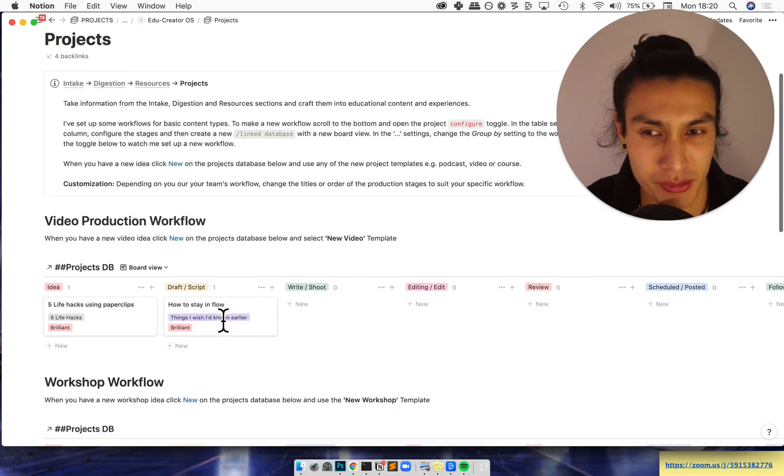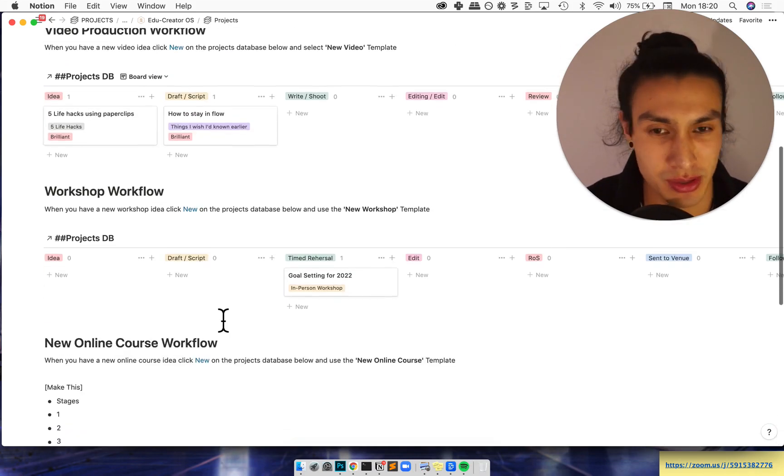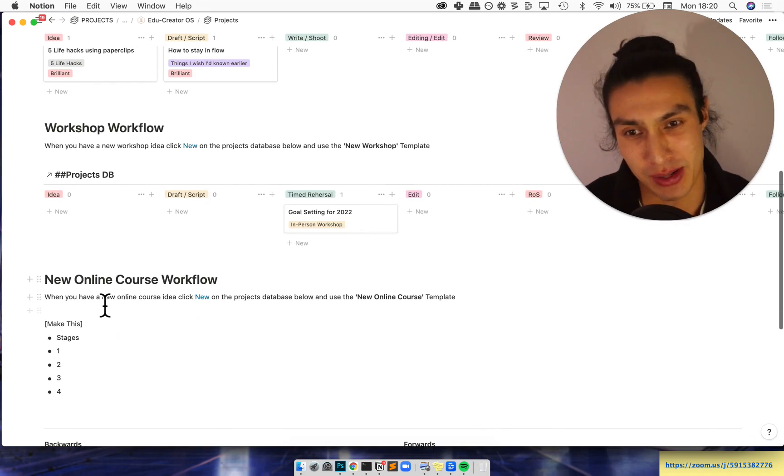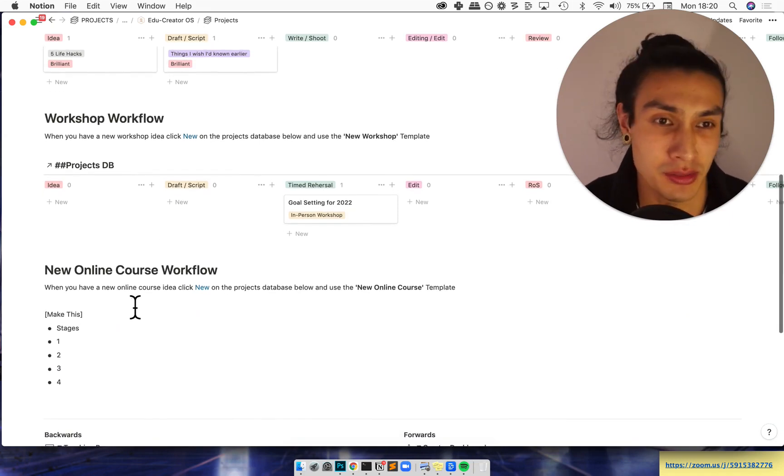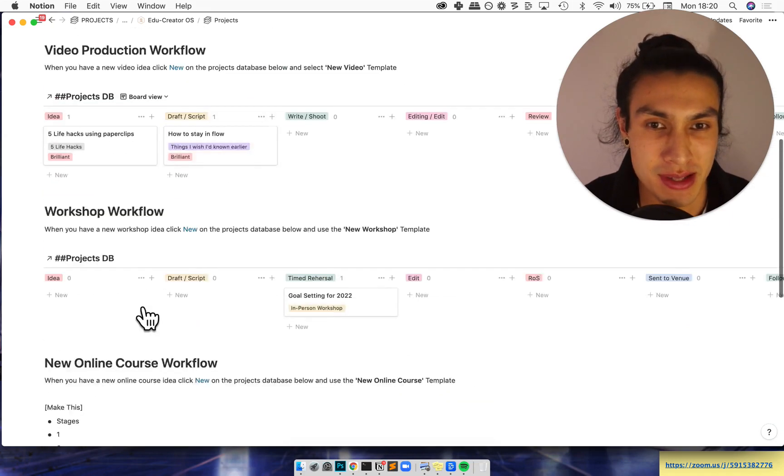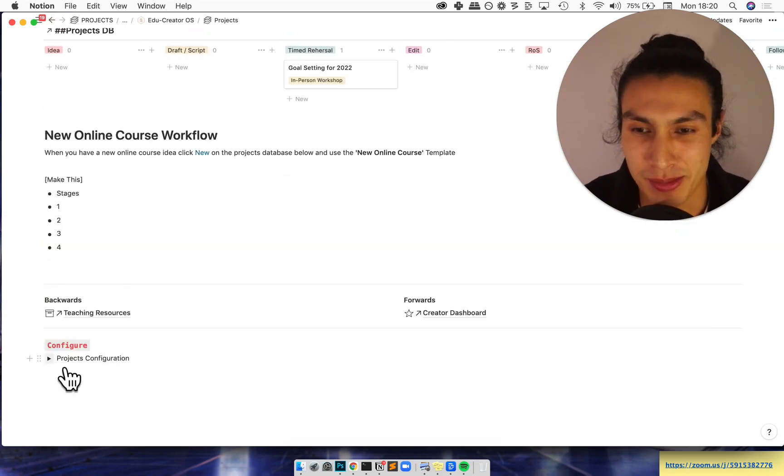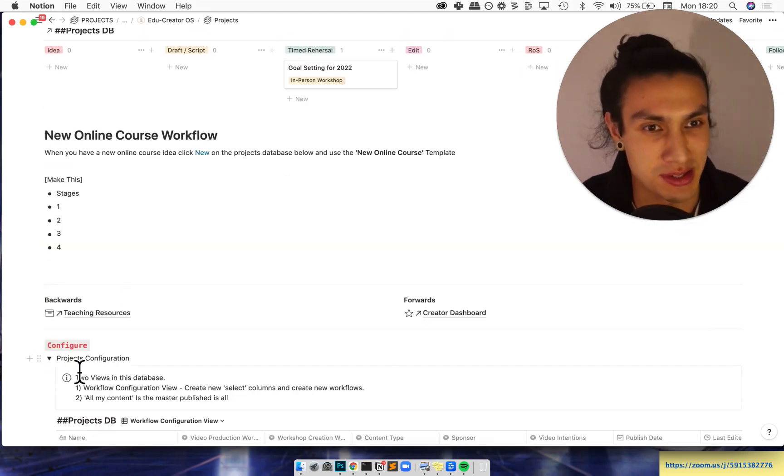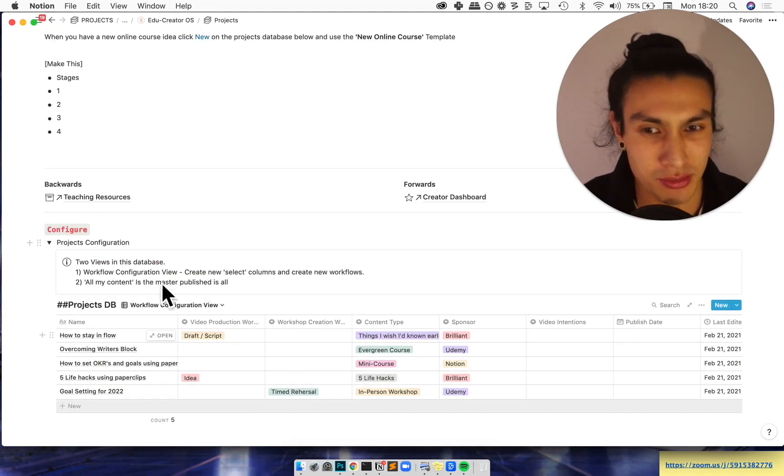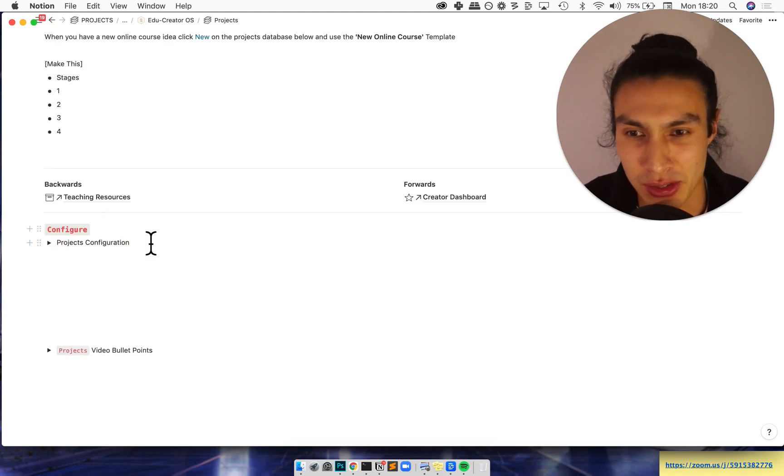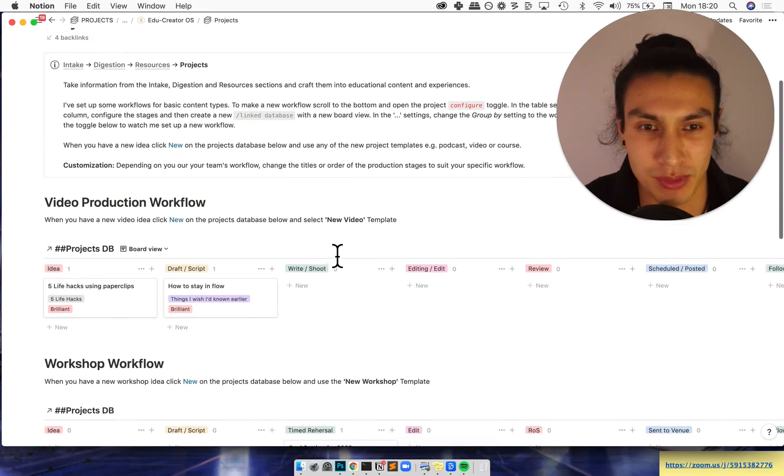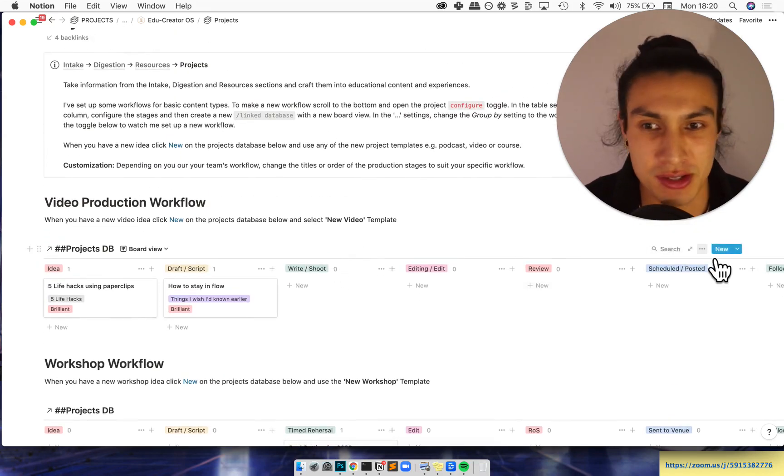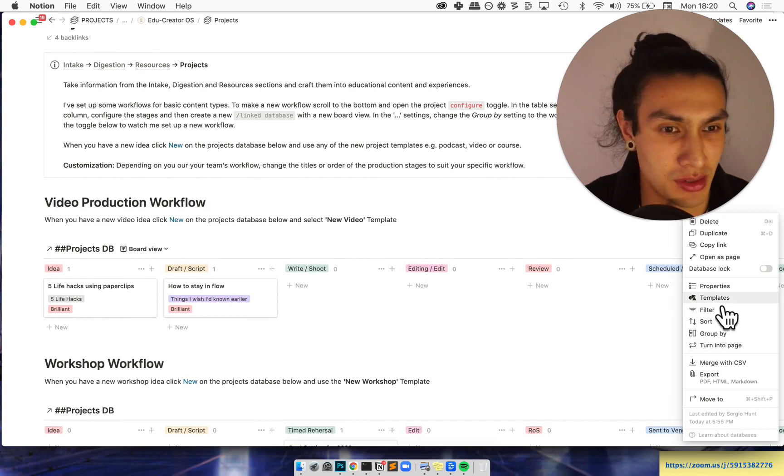Right now I've got a video production workflow, a workshop creation workflow, and here's the one that I'll be using in the tutorial: the online course workflow. But this is all working off of the same database and that database is viewable at the bottom of some of these pages. There's a configure thing and you can set up the different workflows and then just close that, and then with a little bit of wiggle you'll create these cute little workflows.